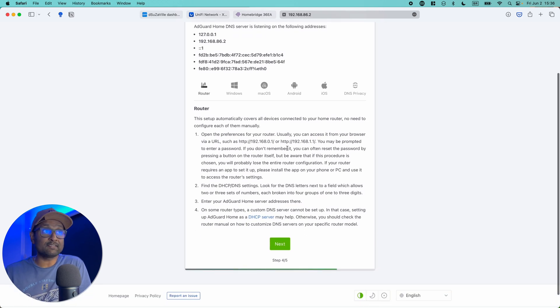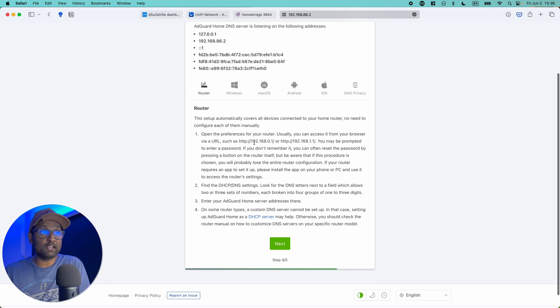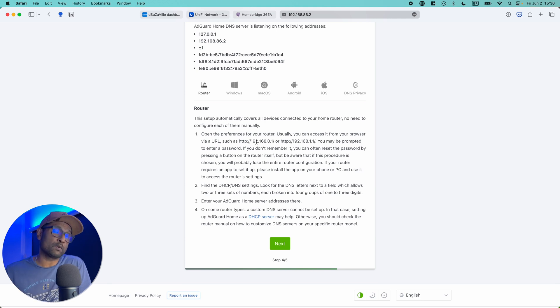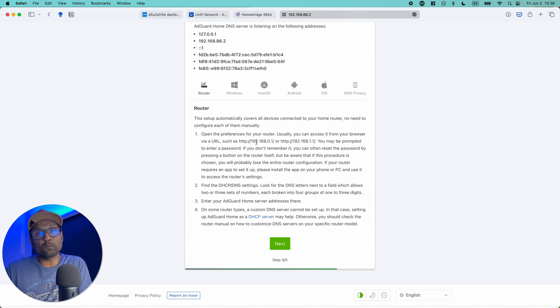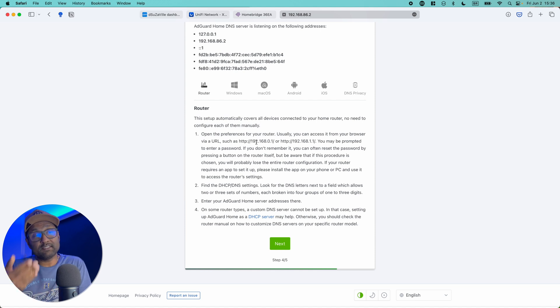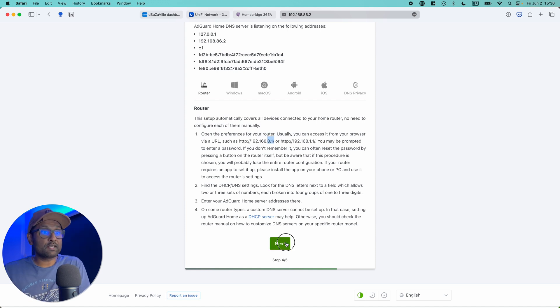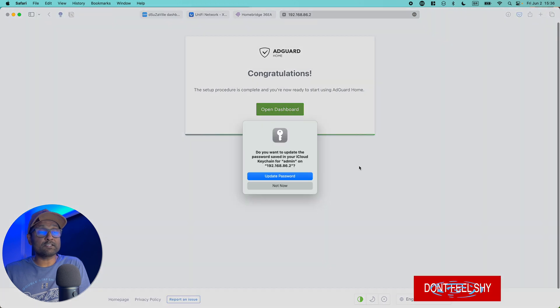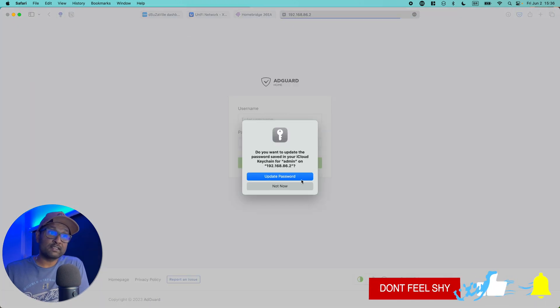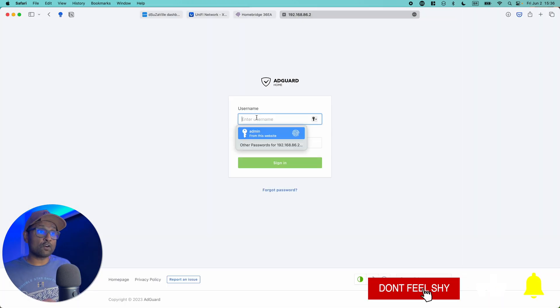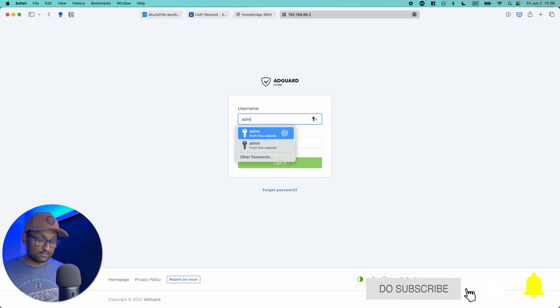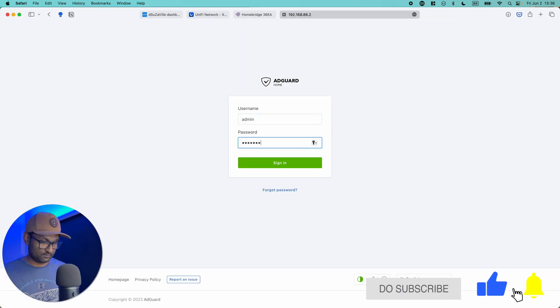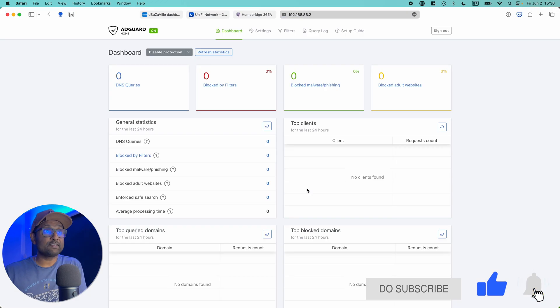I will go and add this information in my router, which is typically 192.168.0.1 or 1.1. In my case, it's 86.1. I'm going to click on next. And here's the dashboard. Just like that, you've got AdGuard setup. Very simple.